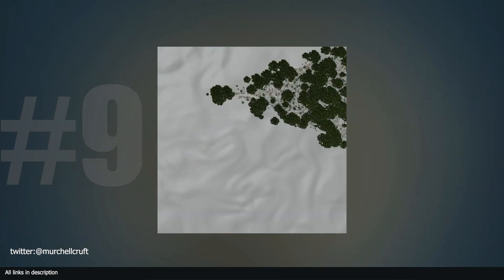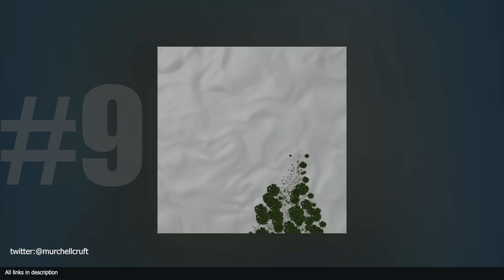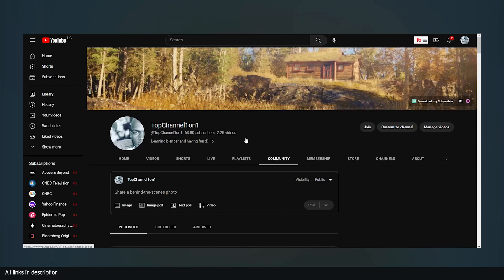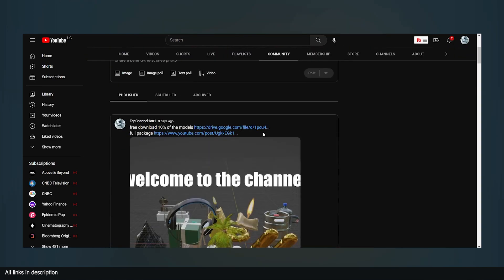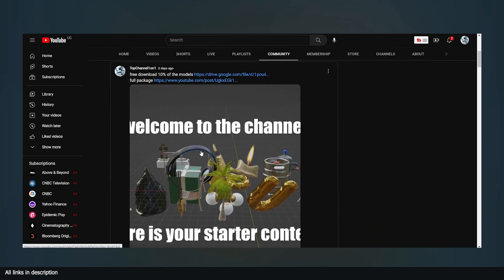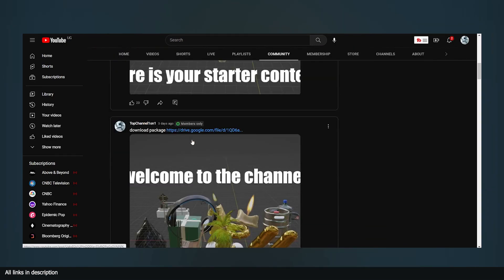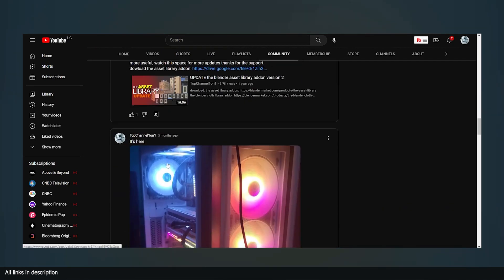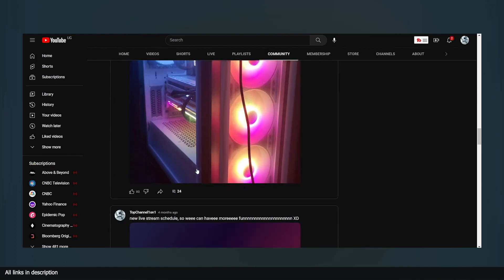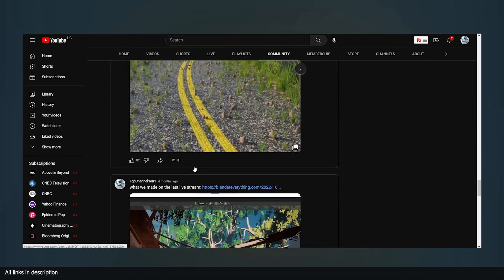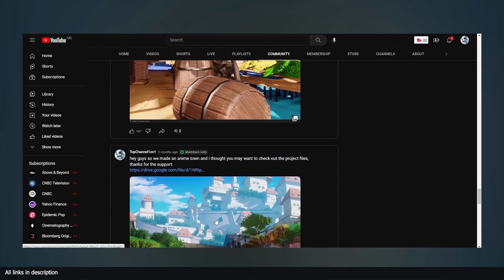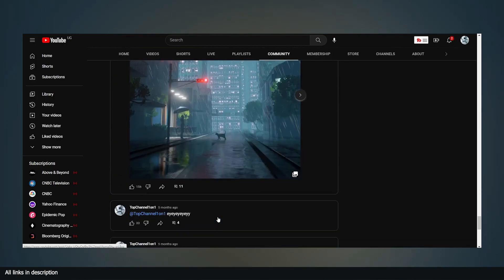Thank you for watching — those are some amazing geometry nodes demos that I managed to find this week. Let's do this next time! And lastly, if you're a YouTube member of my channel, don't forget to check out the community tab for my latest uploads, projects, or project files. I have a starter pack that bridges all my projects, all my add-ons like the asset library and everything else. If you have any projects of mine you want to access, just comment on any of the posts and I'll try to get the project files for you. Thank you!